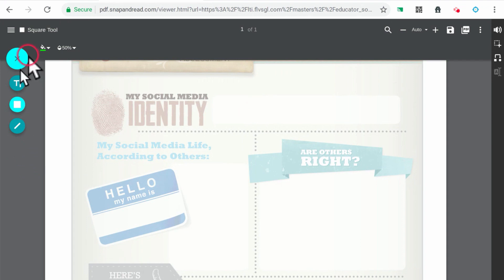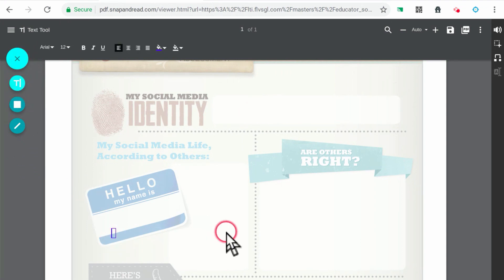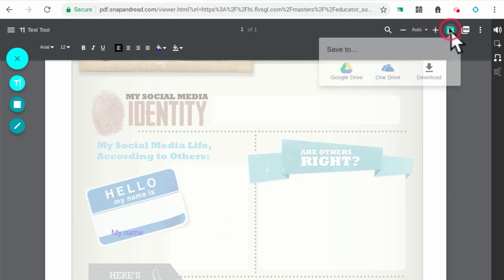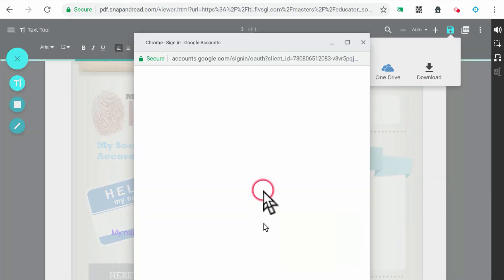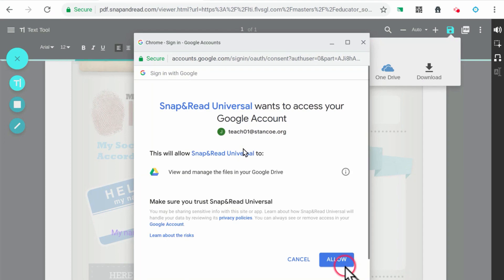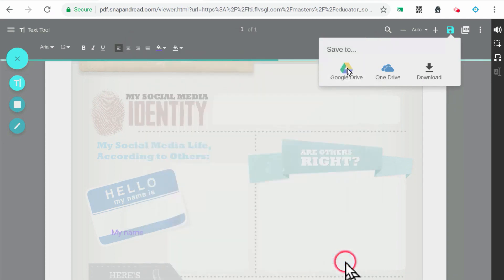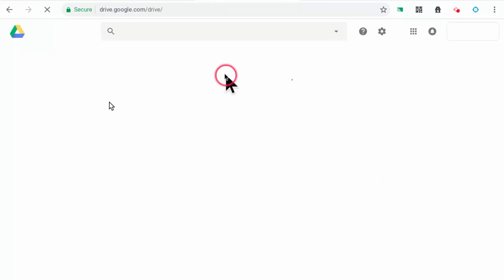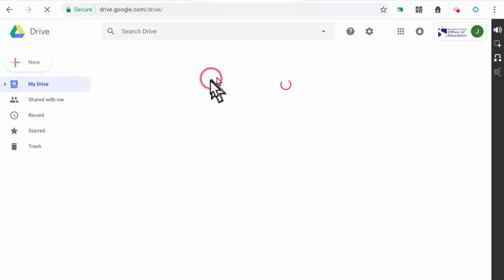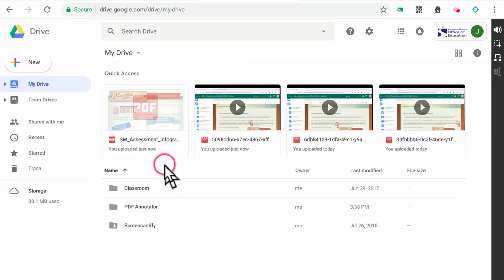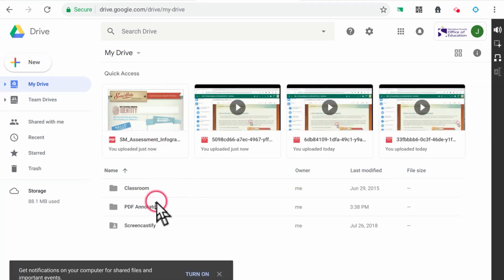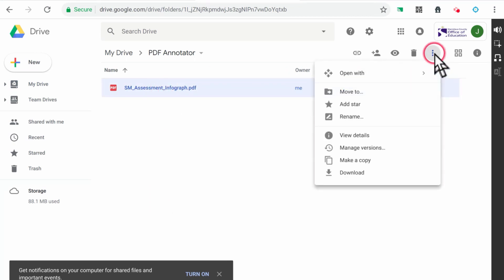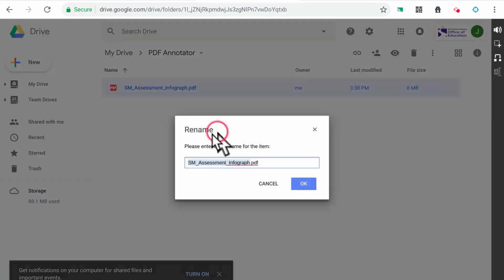When you are ready to save your PDF, click on the disk icon and select the option to save to Google Drive. You may need to authorize Snap and Read to access Google Drive. In Google Drive, you will want to select the PDF file and rename it to make it easier to find in the future.